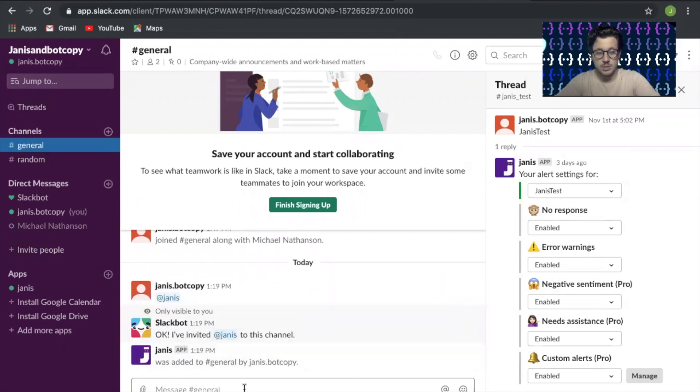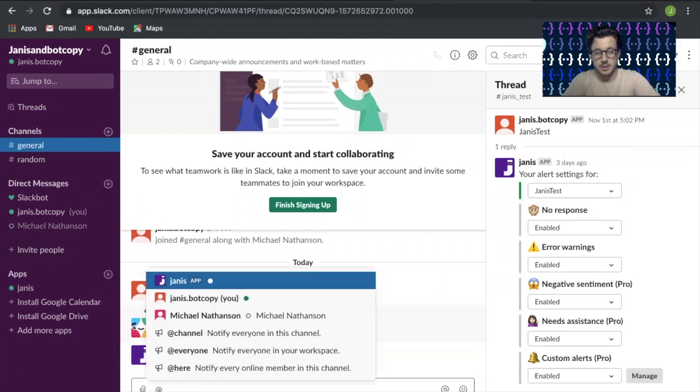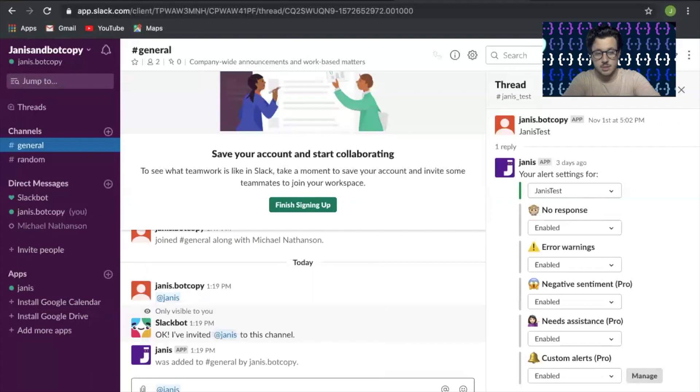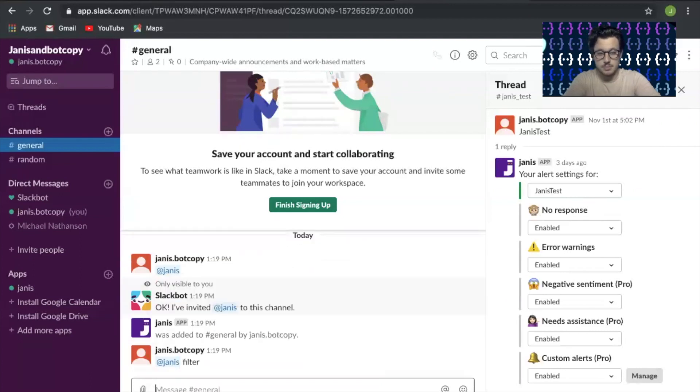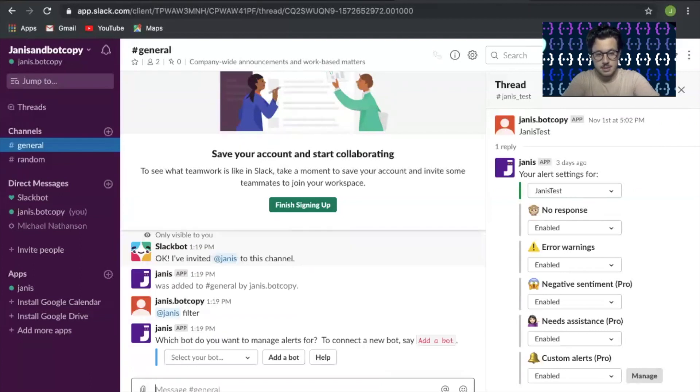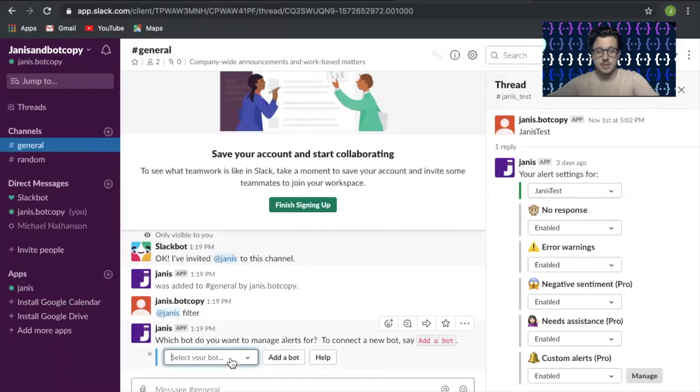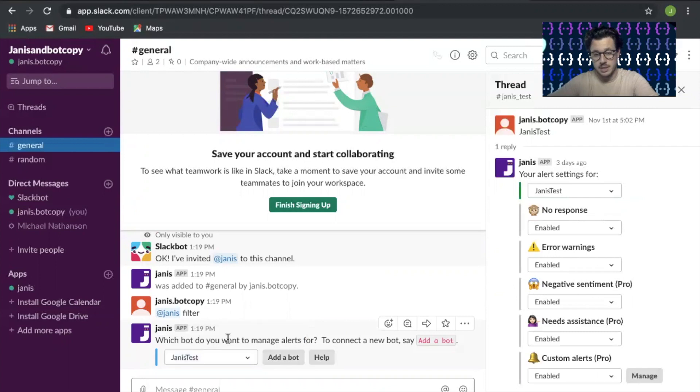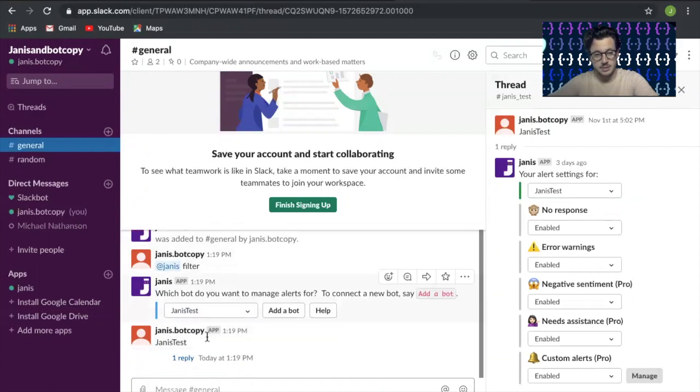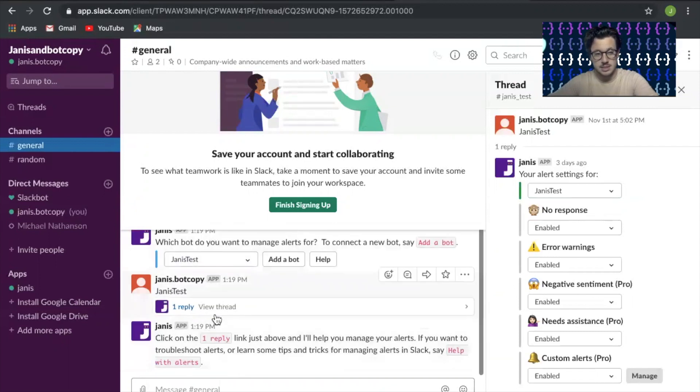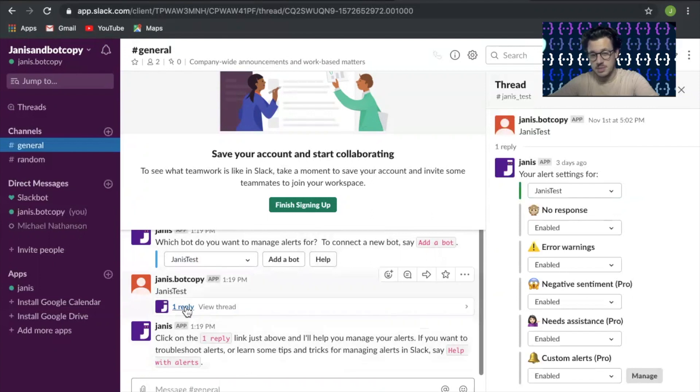Once Janus is part of this channel, we're going to type @janus and type in filter. Now once we've selected filter, we're going to click the bot that we want to connect. There's only one on this account, so it's relatively easy. Once it's connected, go back up to this reply.